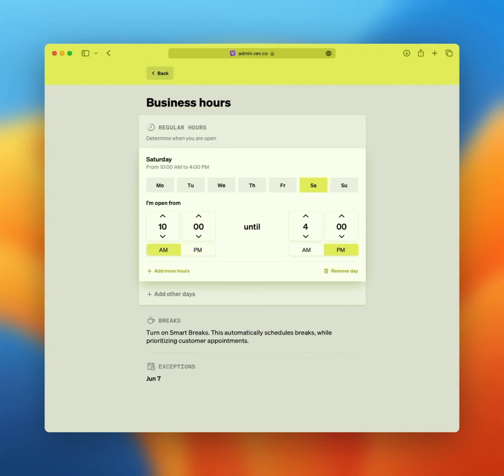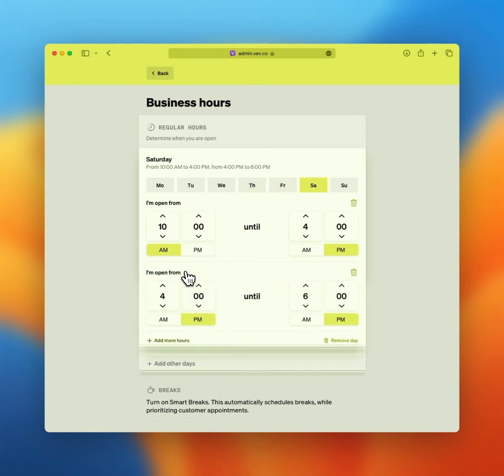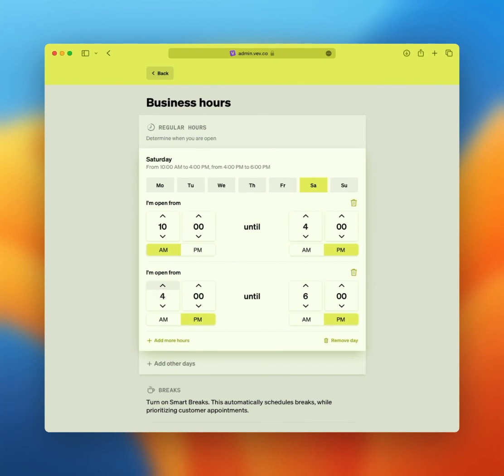You can alter the hours for just the Saturday, click additional days that these opening hours are applicable for, or create a second set of hours for the same day. This is useful in case your business is open from 10am till 4pm and reopens, let's say, later in the day from 6pm till 10pm. You can create as many sets of opening hours as needed.